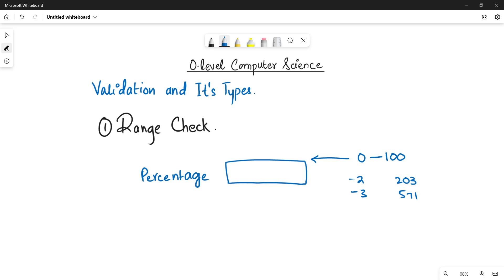So when the user is going to enter any value that is not within the range, then it will receive an error message that your value is beyond the range. So this is how you are going to apply range checks in your data fields.